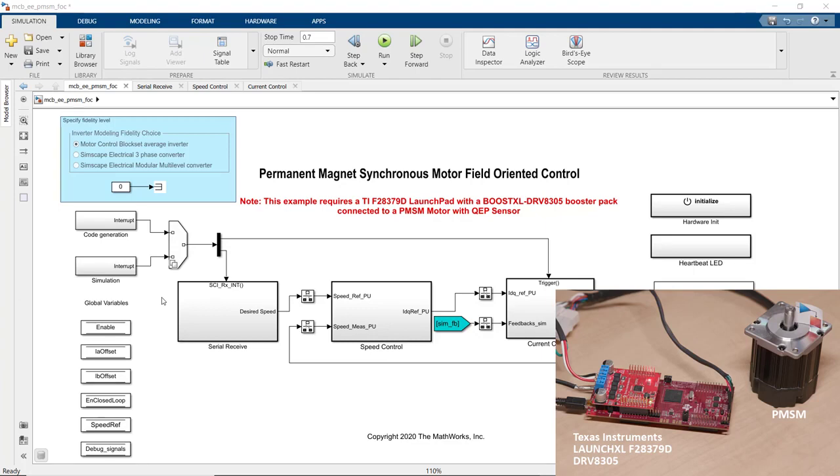In this video, we will see how to use Motor Control Block Set to implement field-oriented control for the brushless PMSM motor that we see here.